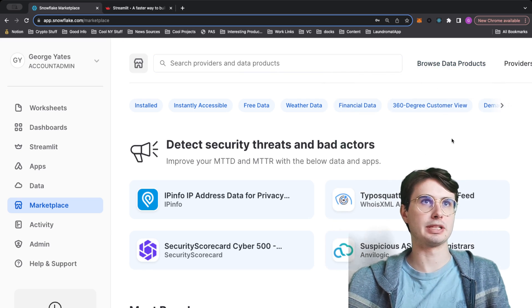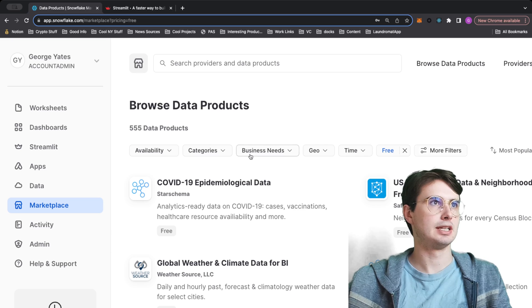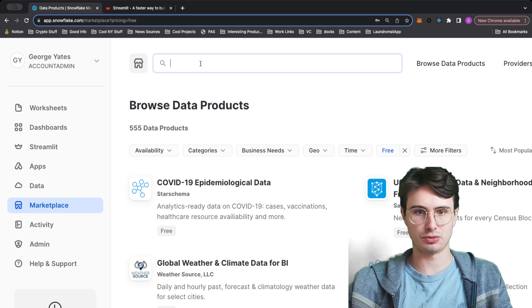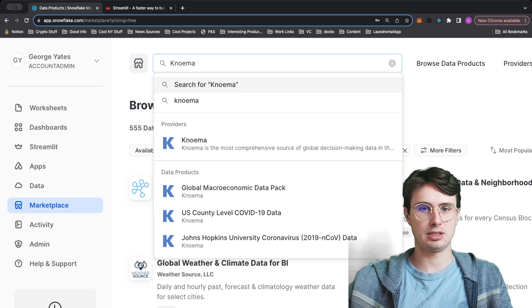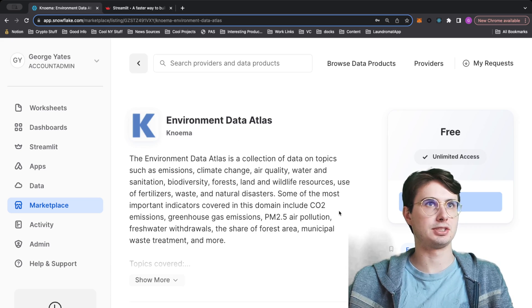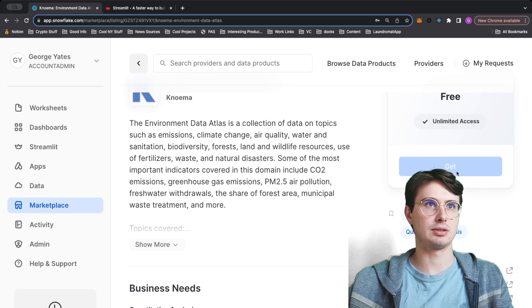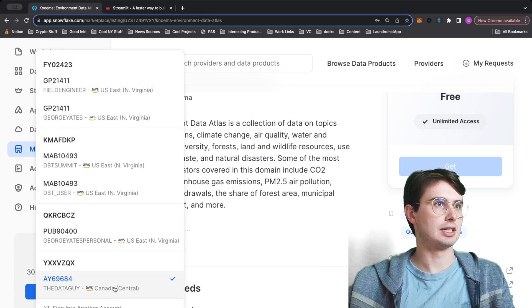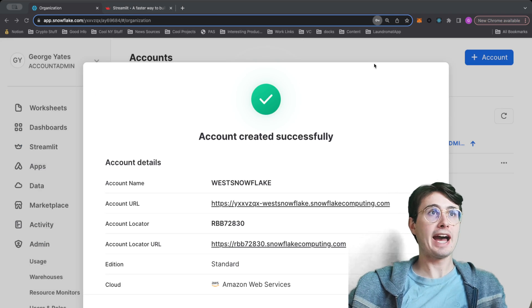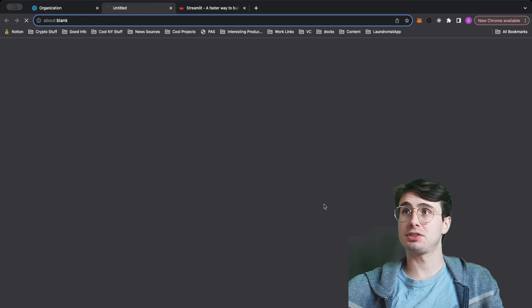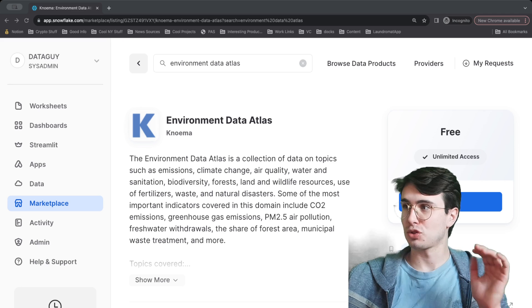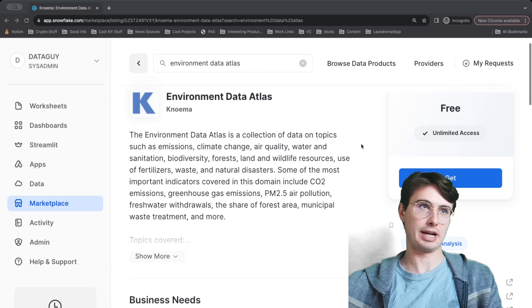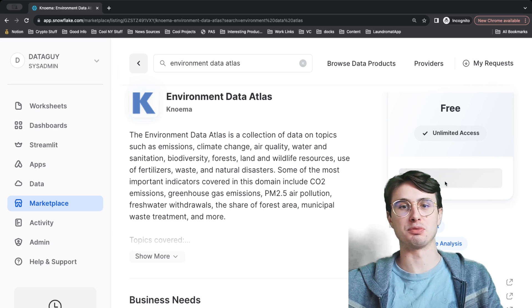Here we want to get data, so let's browse data projects and search for NOAA Environment Data Atlas. Now we need to change our cloud region, so what I just had to do was go to my admin account and create a new account within the Oregon West region. So this should now work for us. As long as you have an account in AWS West Oregon—I don't know why it's only allowed here—but this is the only place you can get this dataset, I guess.